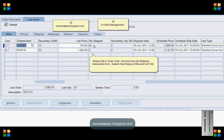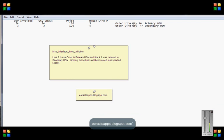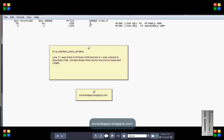Let's query into the AR interface lines all table and see the status. In the AR interface lines all table, for the line 3.1, I can see the quantity is 24 and line 4.1 it is 3.